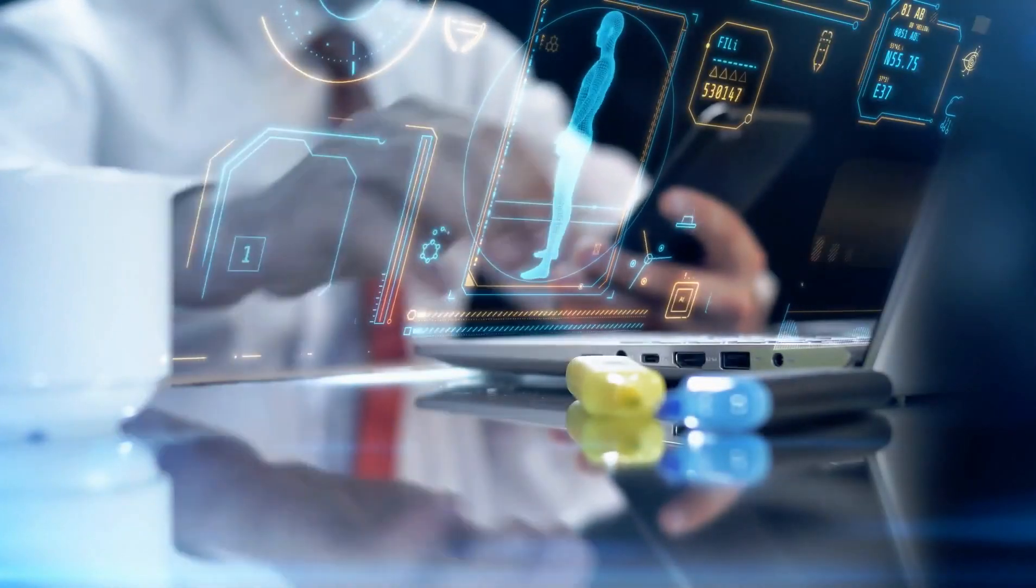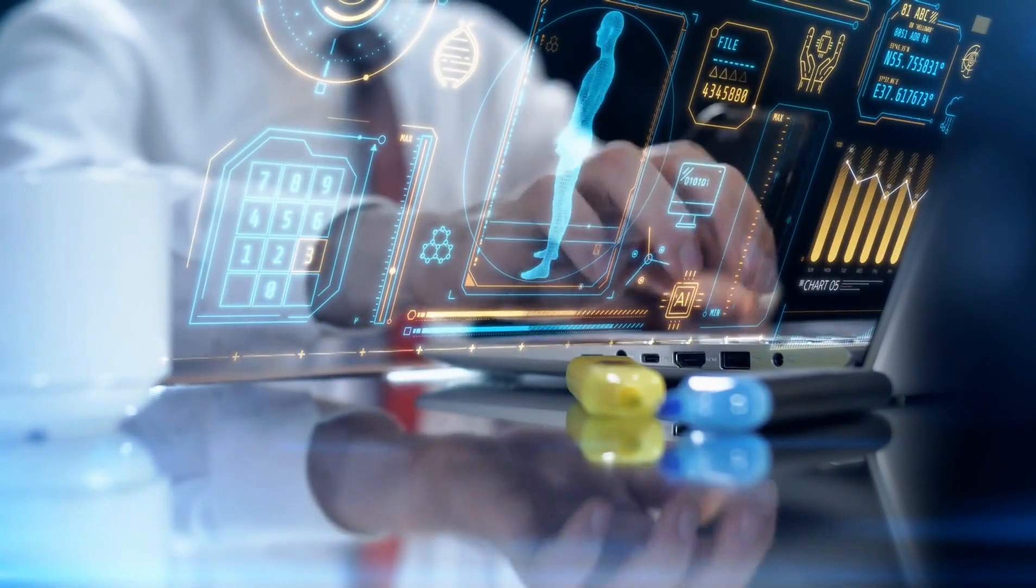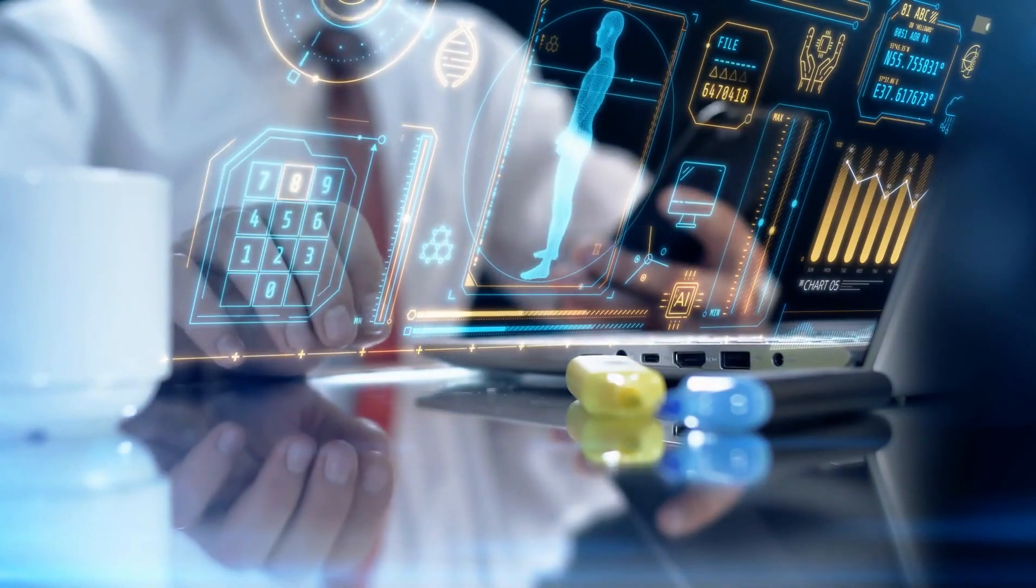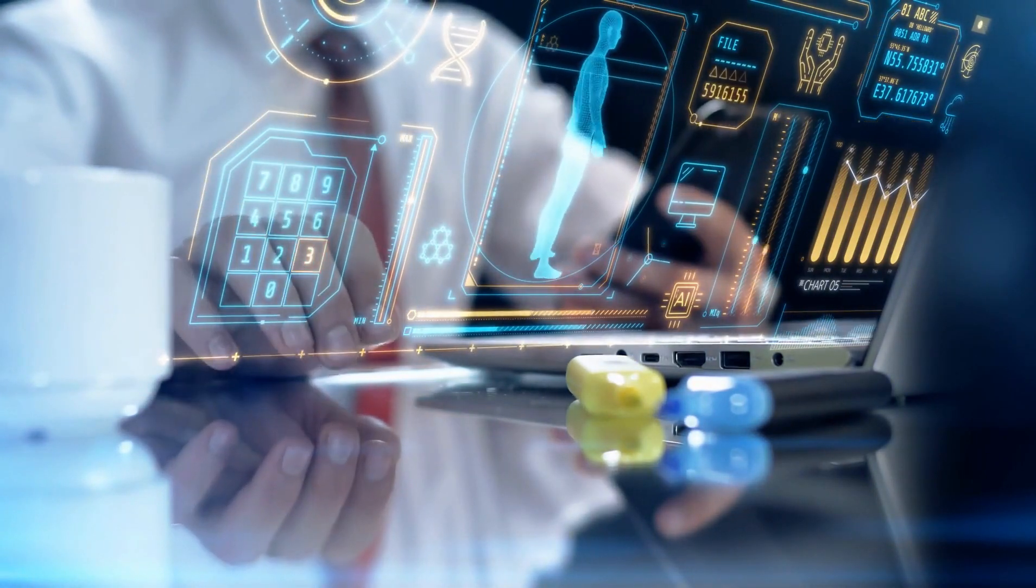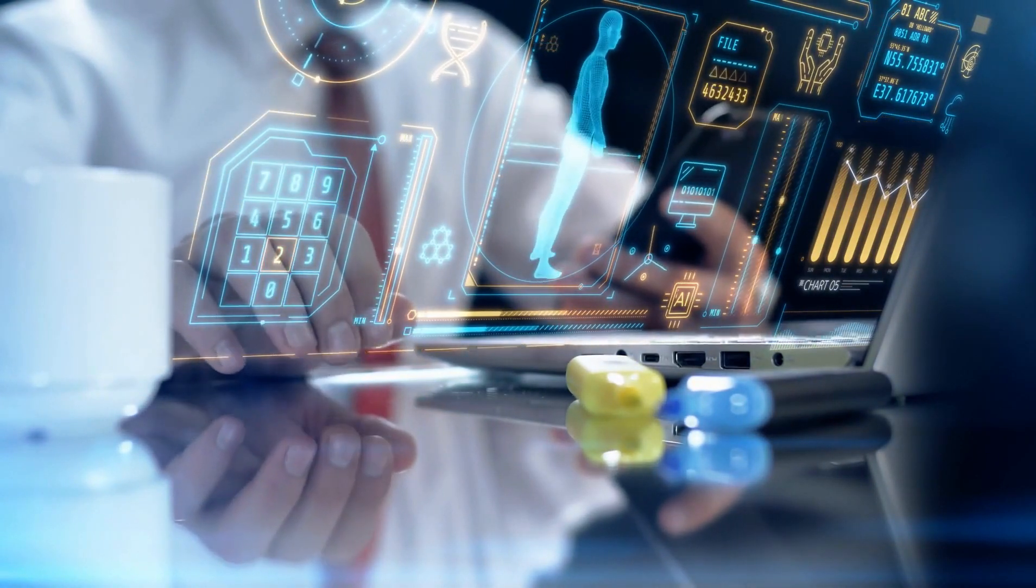Neyse ki uzmanlar, yapay zekanın etik ve sorumlu bir şekilde geliştirilmesini sağlamak için yılmadan çalışıyorlar.